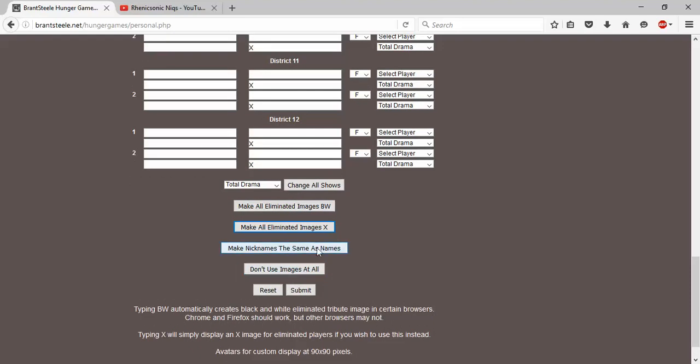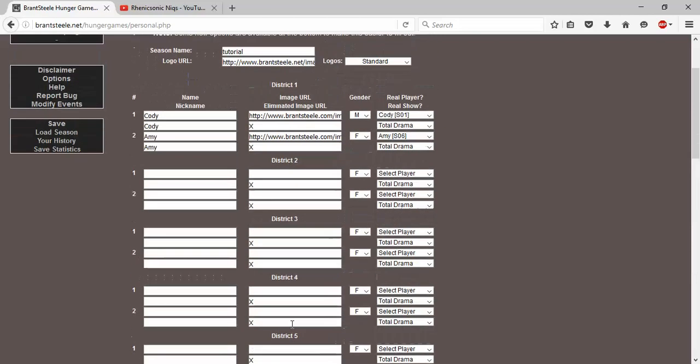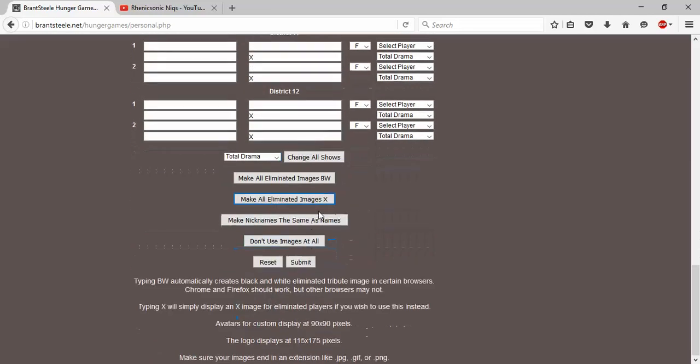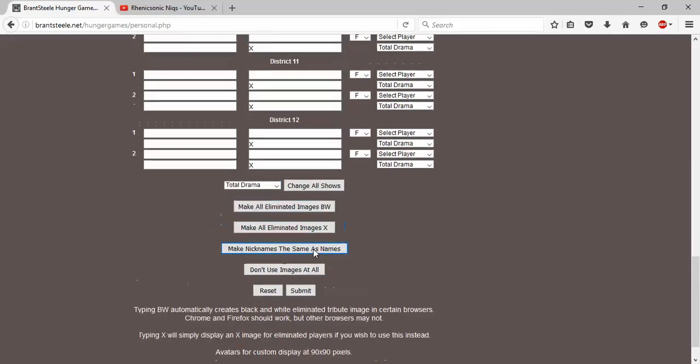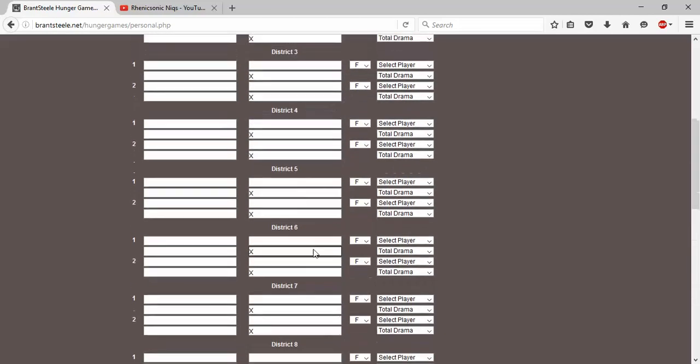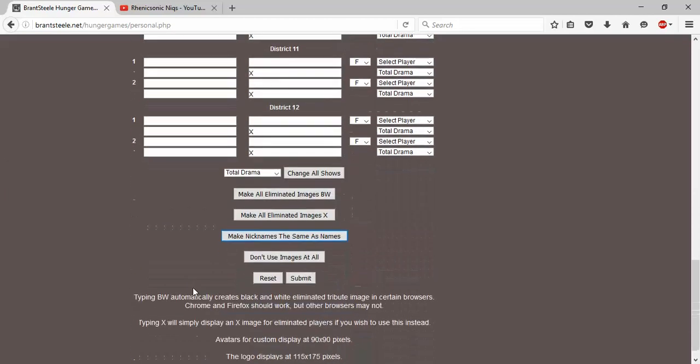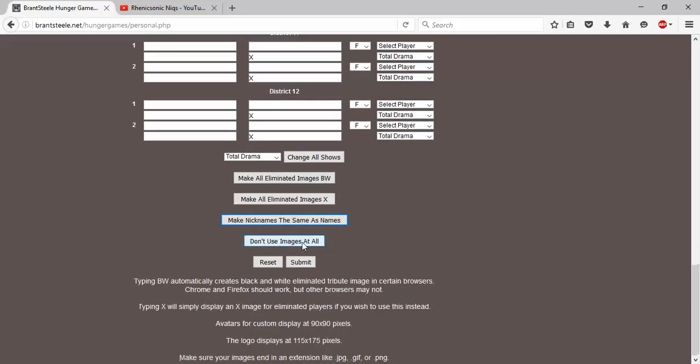And then you probably need to use nicknames. I just do this just in case. So now you just click that - all the nicknames are the same as names. Or you can just not use images at all, which you can do.